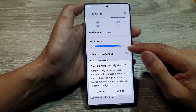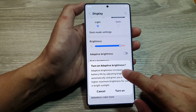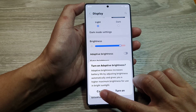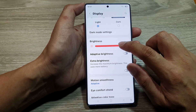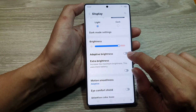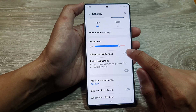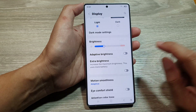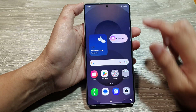You can drag it to the right to increase the brightness. It may prompt you to turn on adaptive brightness — tap Cancel. At the bottom, you can also enable adaptive brightness as well.